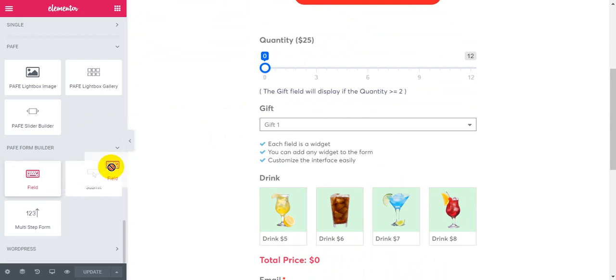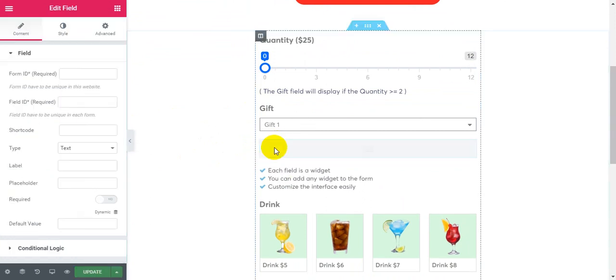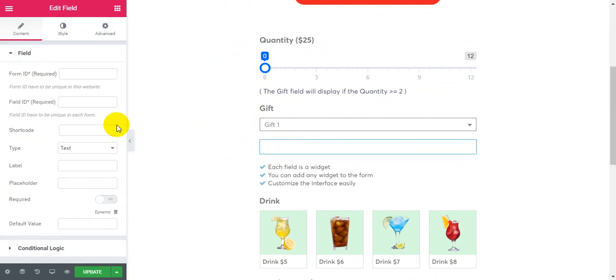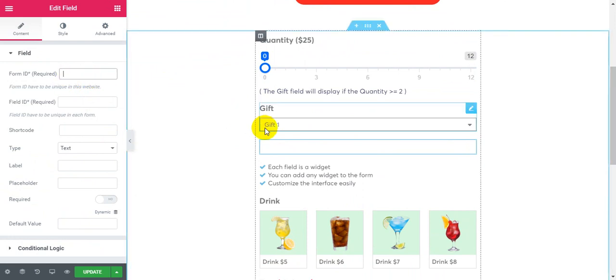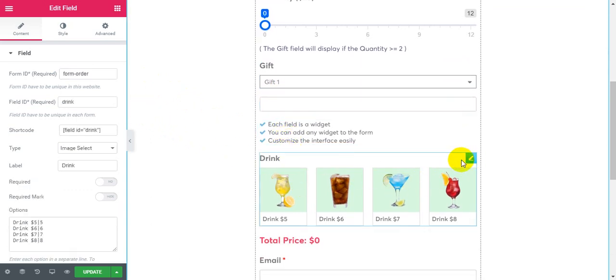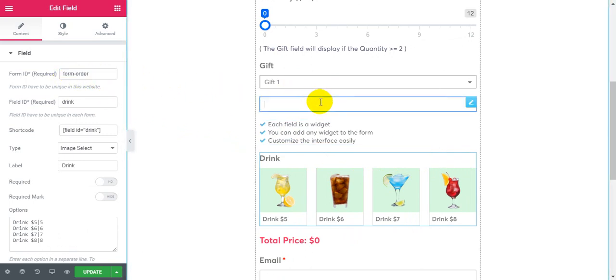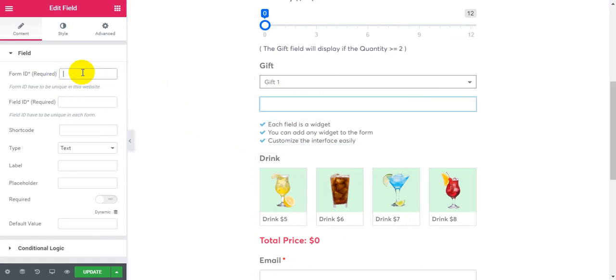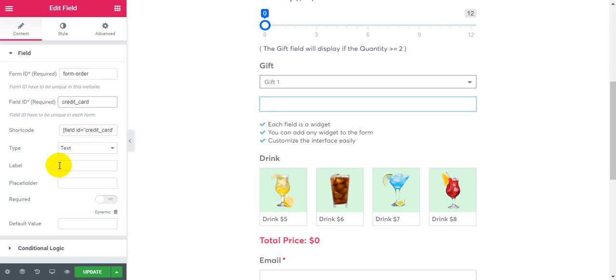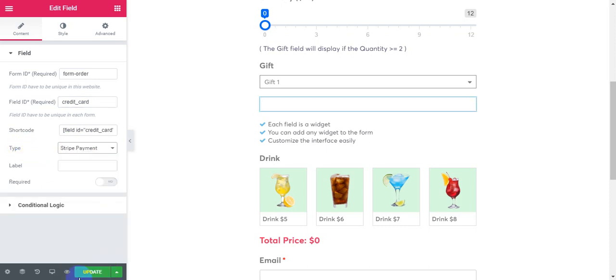Create a new view and set the form ID to the same ID as the other view from the order. Type Stripe payment.